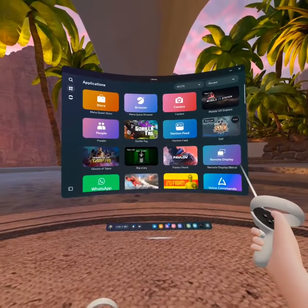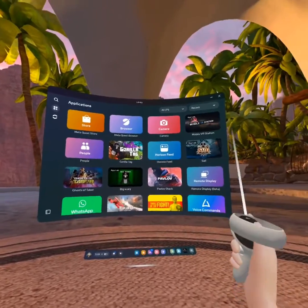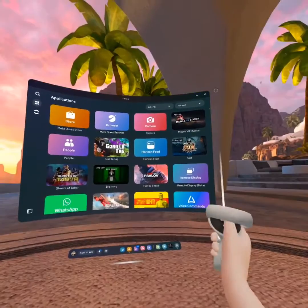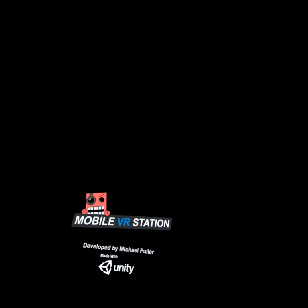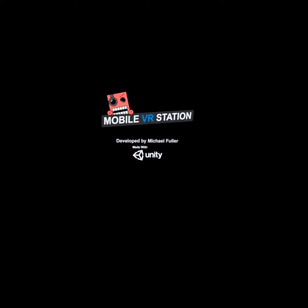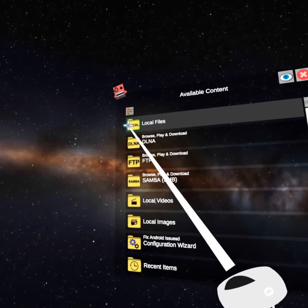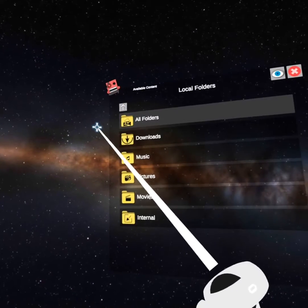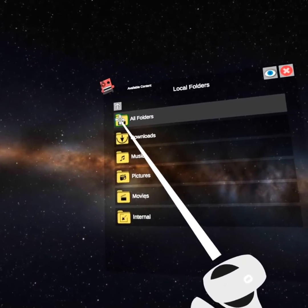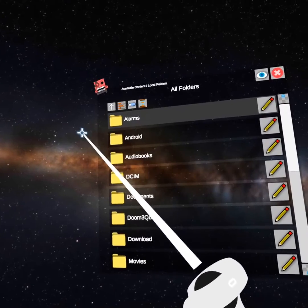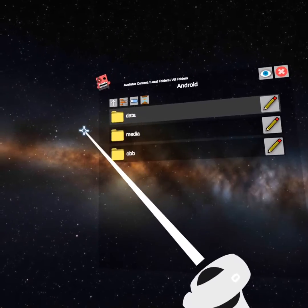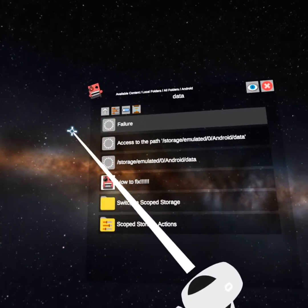Once that's downloaded, you're gonna go and click mobile VR station. It will take a bit to load up. So right here, mobile VR station. Then you're gonna want to go into local files, all folders, Android, data.